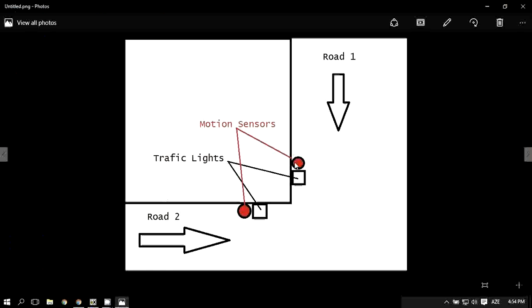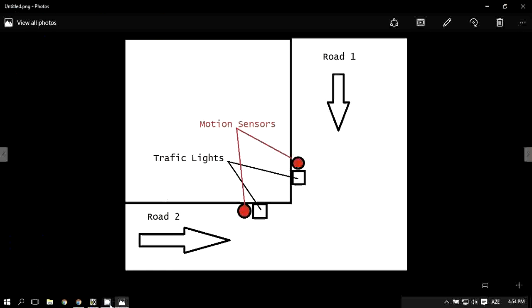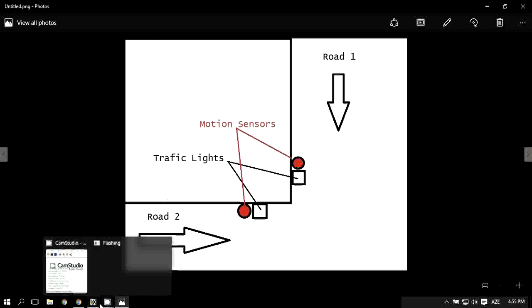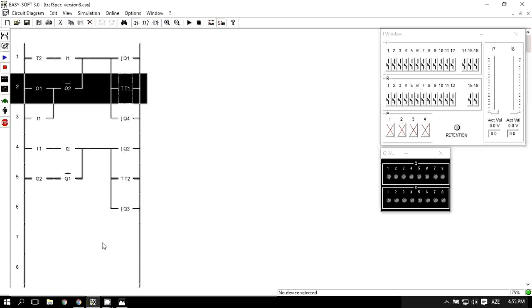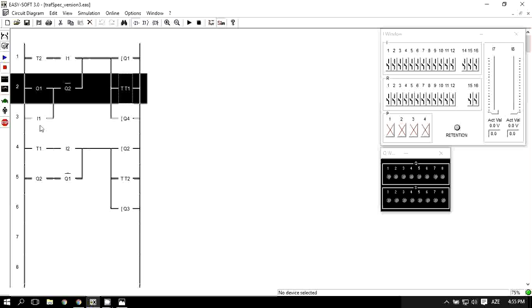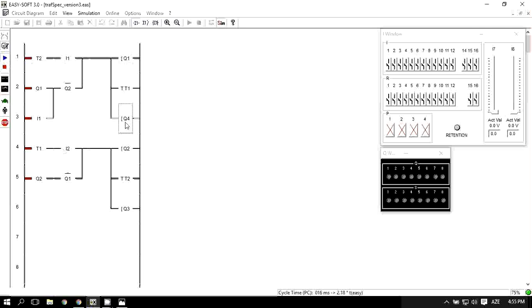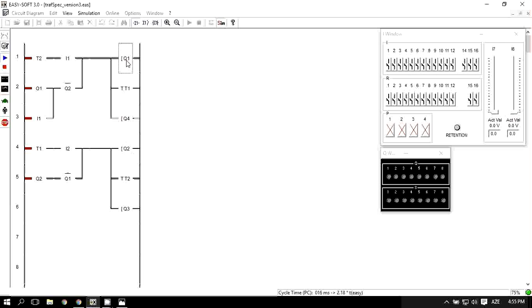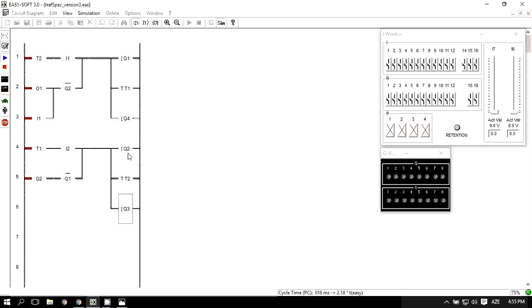Motion sensors here in road one and road two are just input one and input two. So if we run the project, Q1 and Q4 are the different lights of the same traffic light system. One of them is green and the other red. And Q2 and Q3 are the green and red lights of the other traffic light.